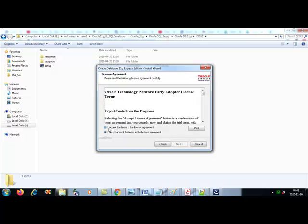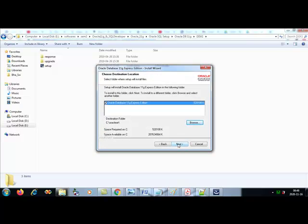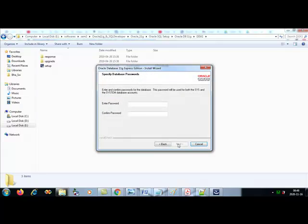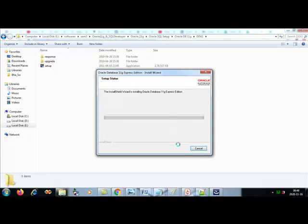Click next, accept, next, next. Now you need to enter the password for the system user. The username is 'system', so give a password you can remember. I'll use the conventional 'admin'. You can also use your name. Then click next and install.